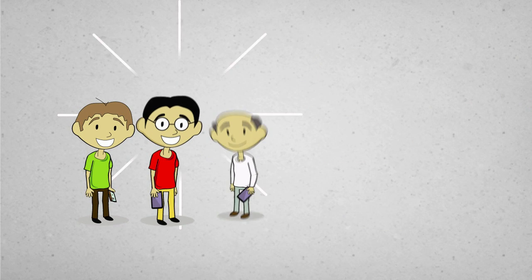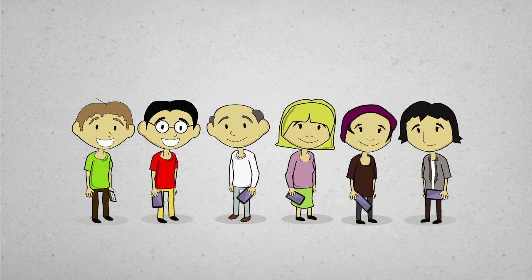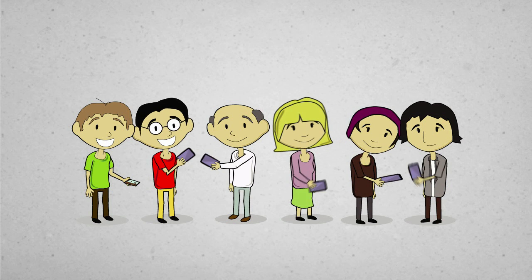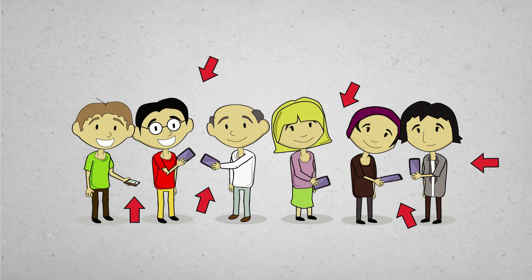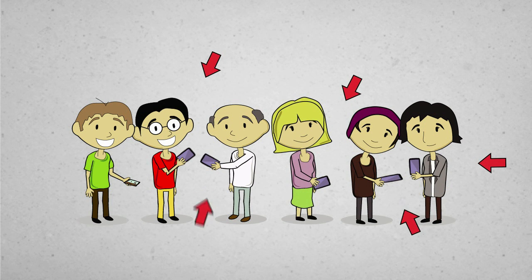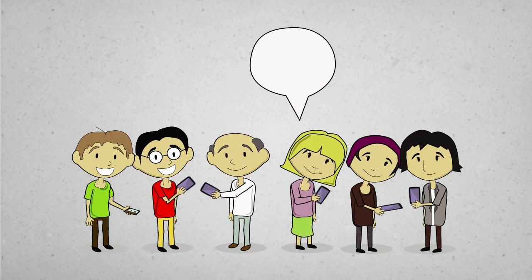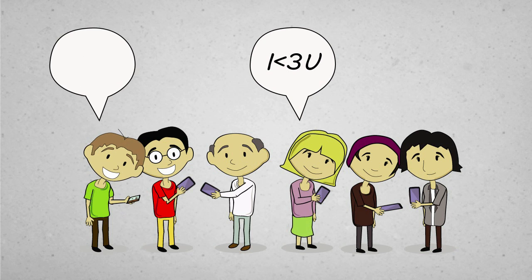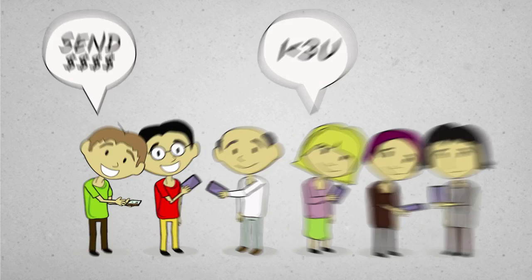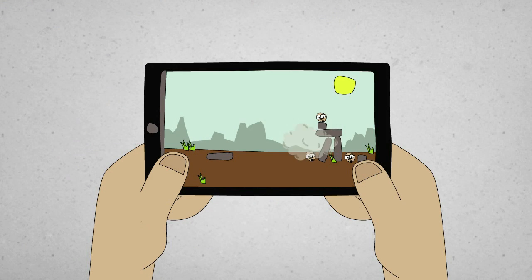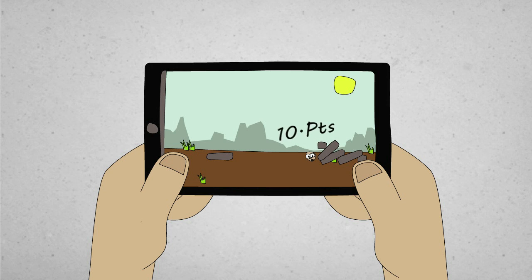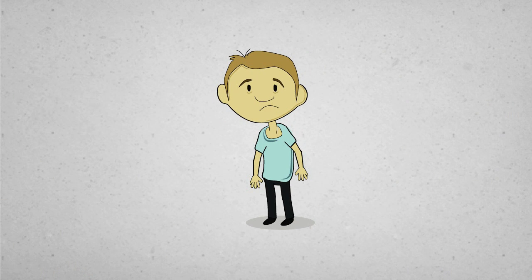We're all walking around with these technological marvels in our pockets. But the problem is, we're mostly just using them to text our sweetie or call our parents. And if we're feeling really adventurous, maybe we'll throw some cartoon birds at cartoon pigs. That kind of seems like a waste, doesn't it?